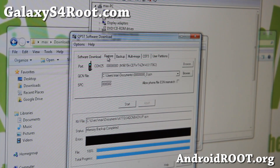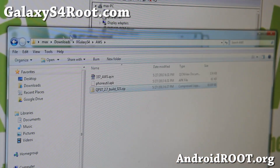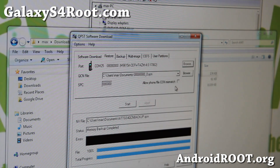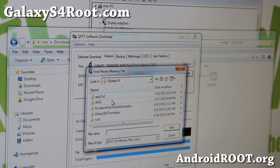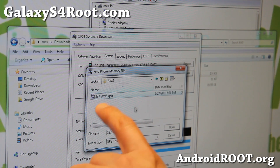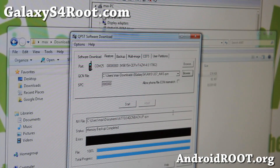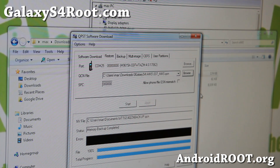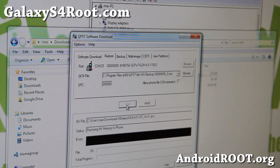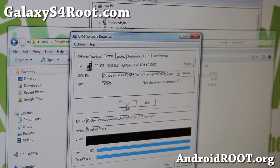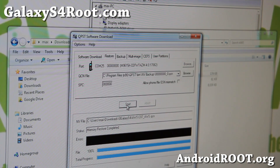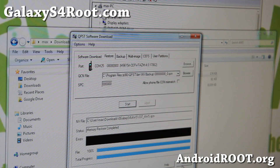Now go to the Restore tab. Find the file you downloaded — '337_AWS.QCN' — and open it. Hit Start. This will flash the QCN file to NV memory, which enables AWS bands. You should then be able to pick up T-Mobile HSPA on your AT&T Galaxy S4. This will also work for Canadian users — it enables AWS bands so you can connect to those networks, similar to AT&T and T-Mobile.